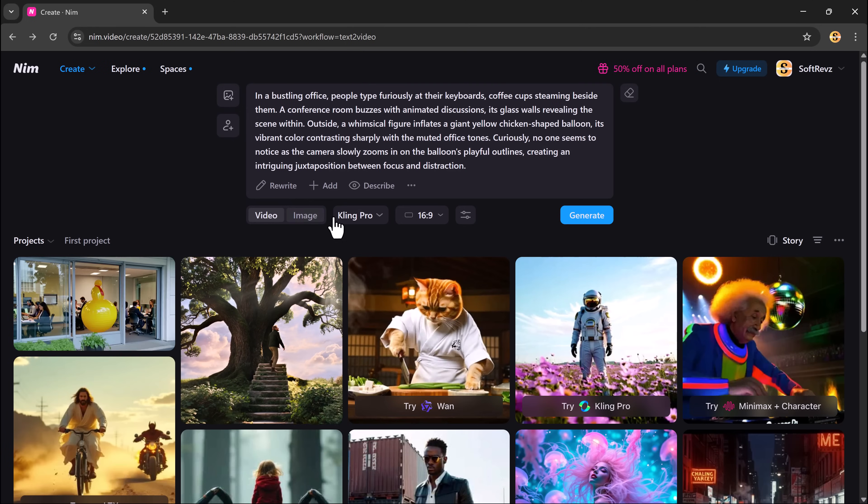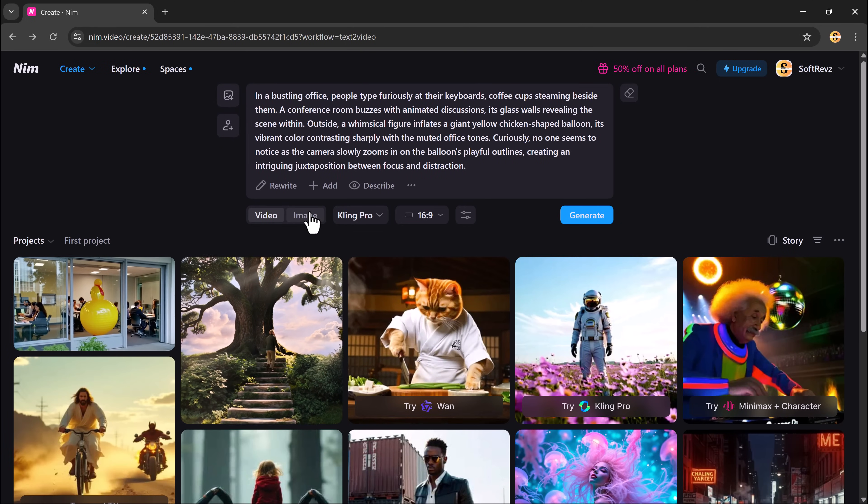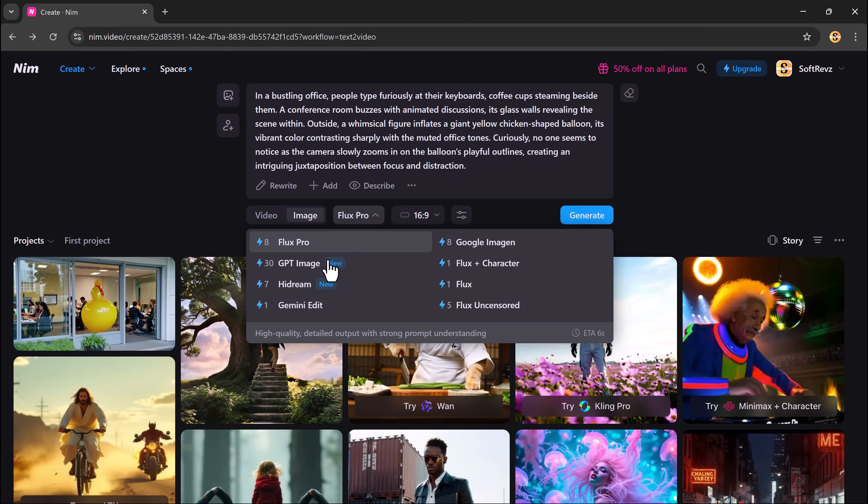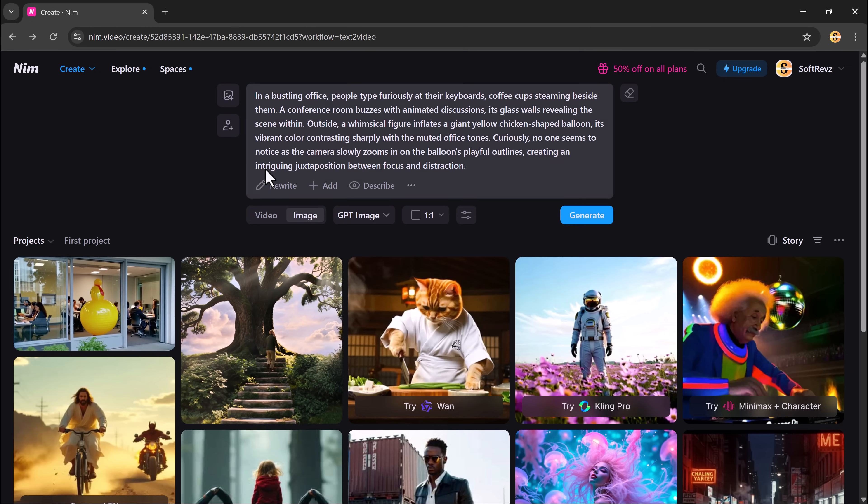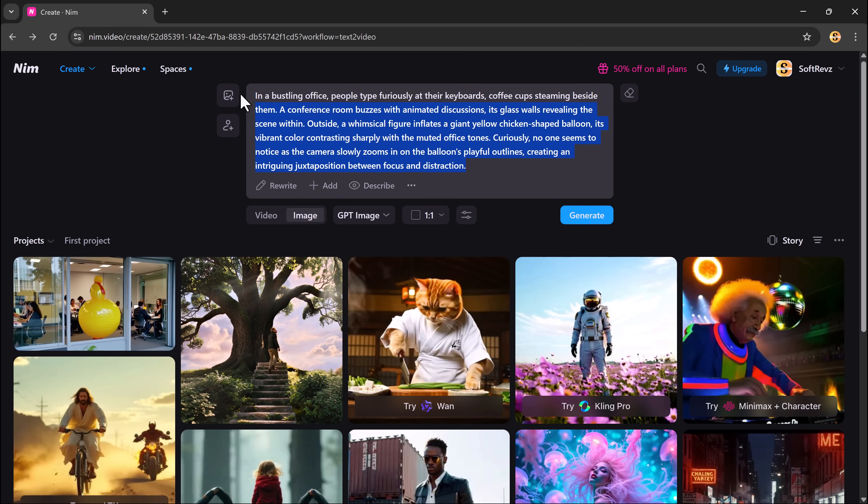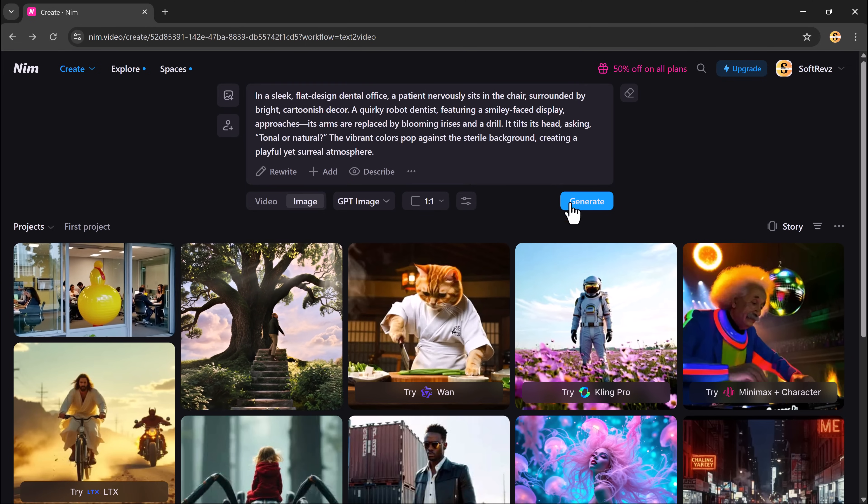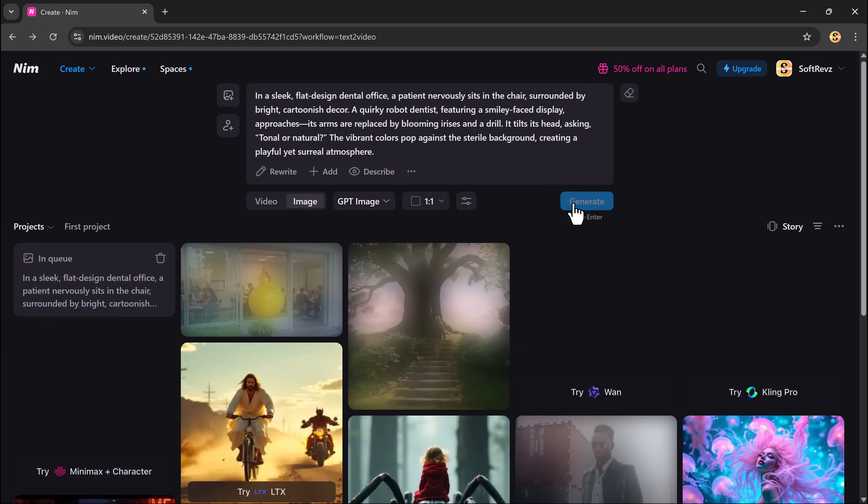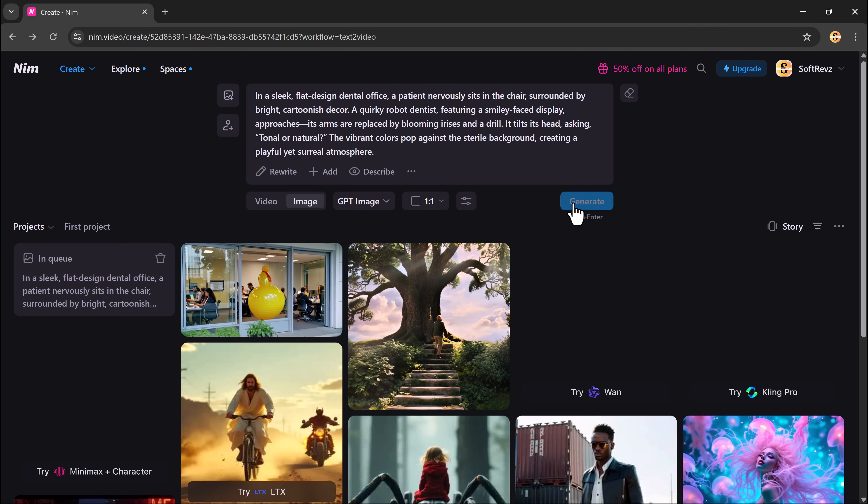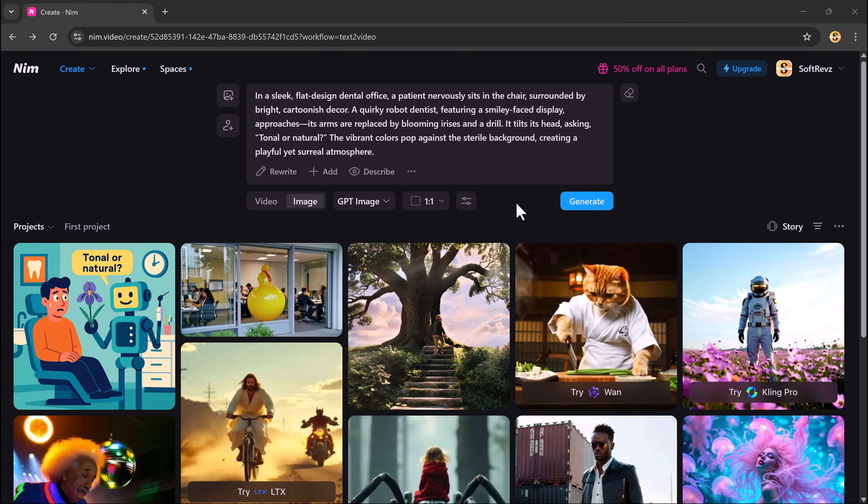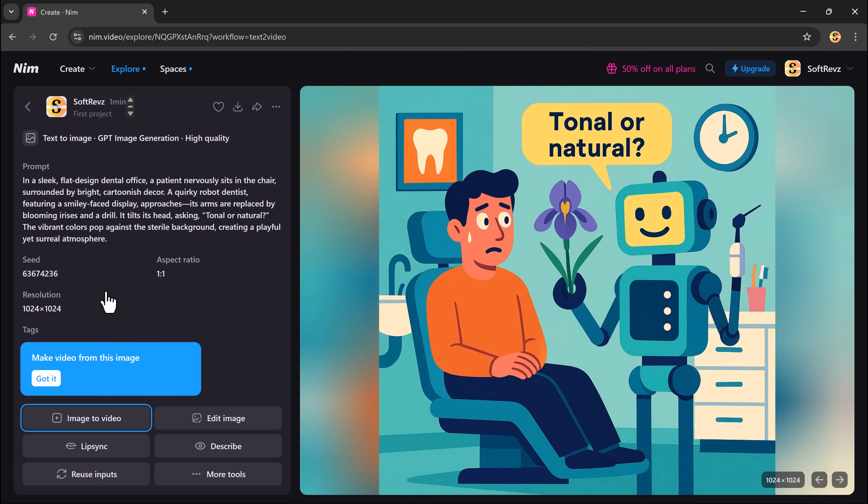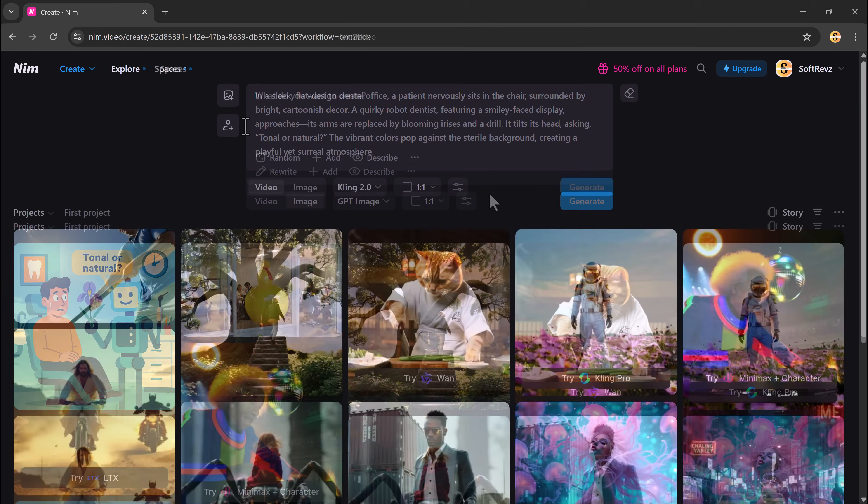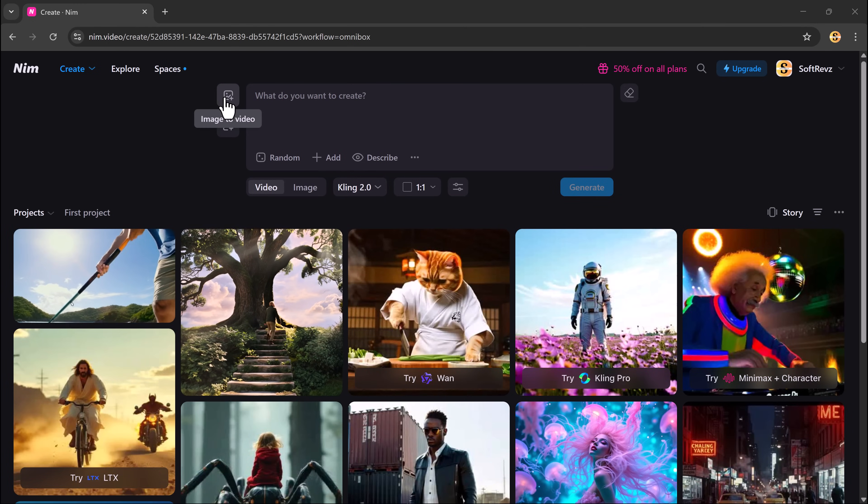Next, let's look at text to image. This works similarly, but produces still images instead of video. You type in your prompt, select a model and aspect ratio, and hit generate. Within moments, you'll get high-quality images that match your prompt. Try experimenting with different models and prompts to see how styles change. It's a great way to find the look that fits your brand or project.